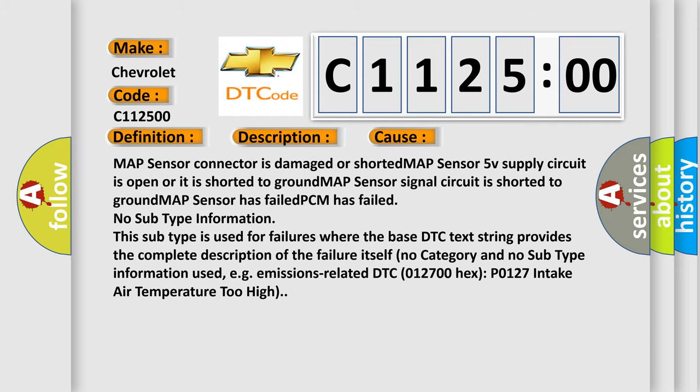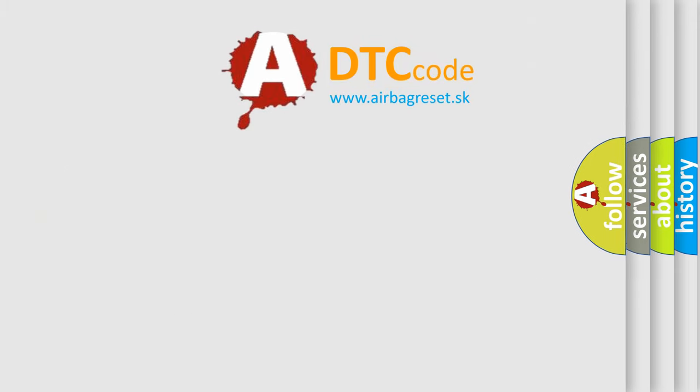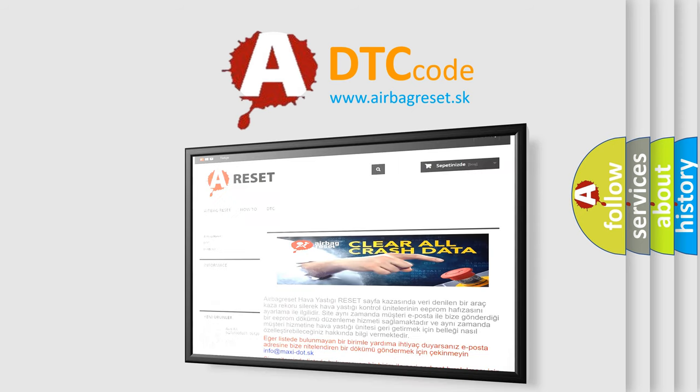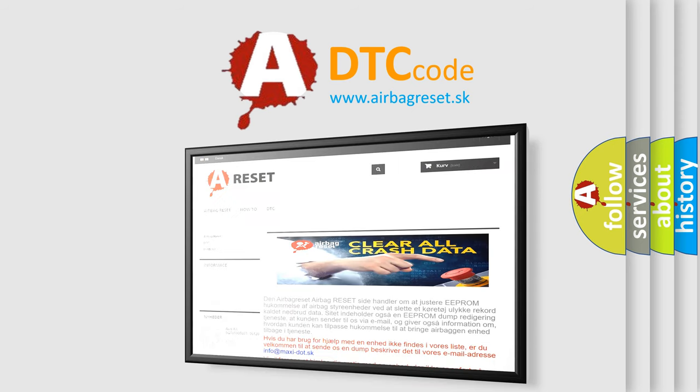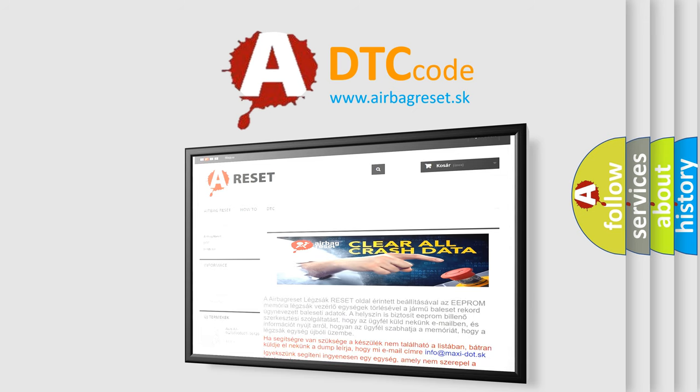The airbag reset website aims to provide information in 52 languages. Thank you for your attention and stay tuned for the next video.